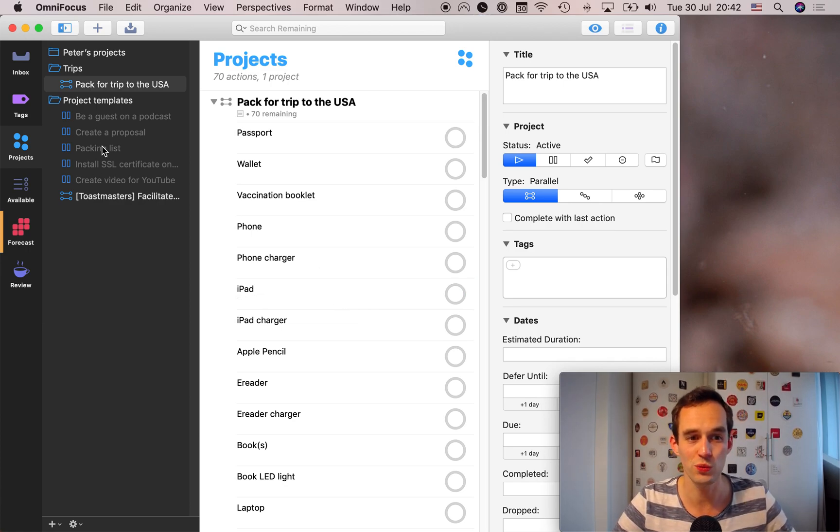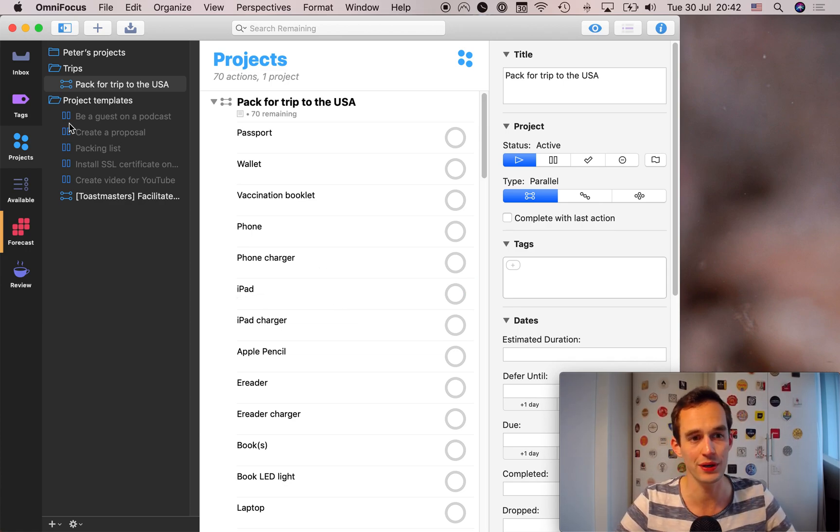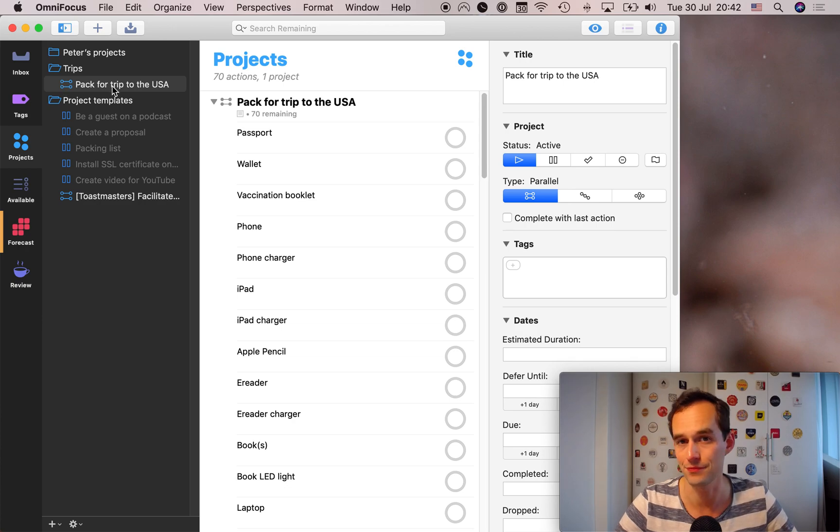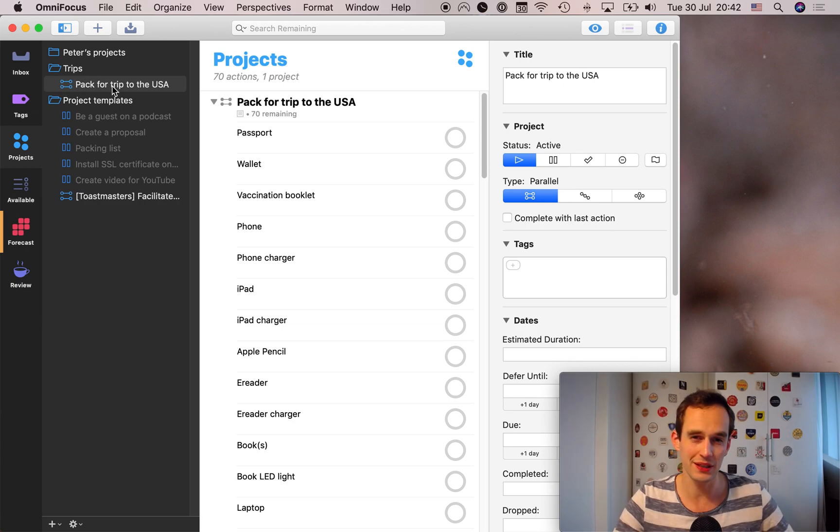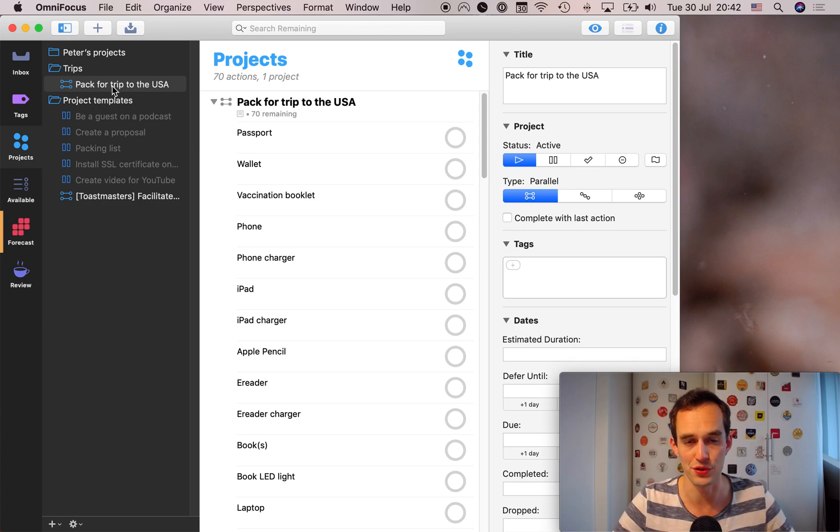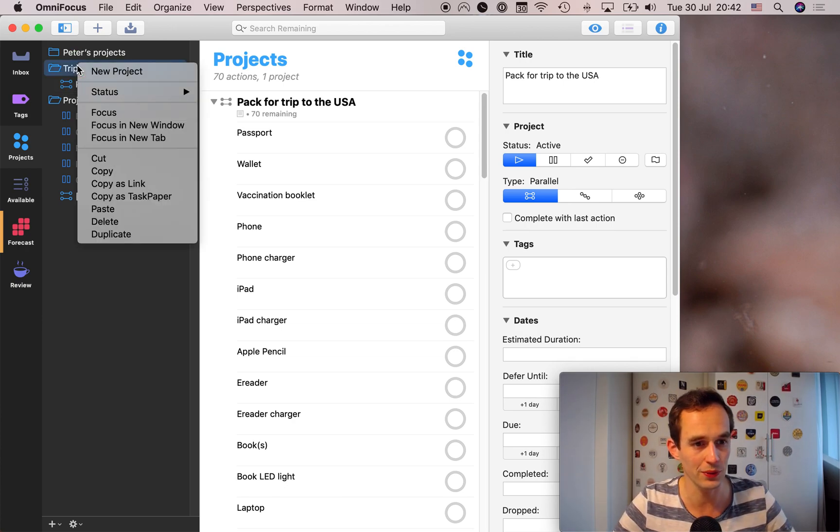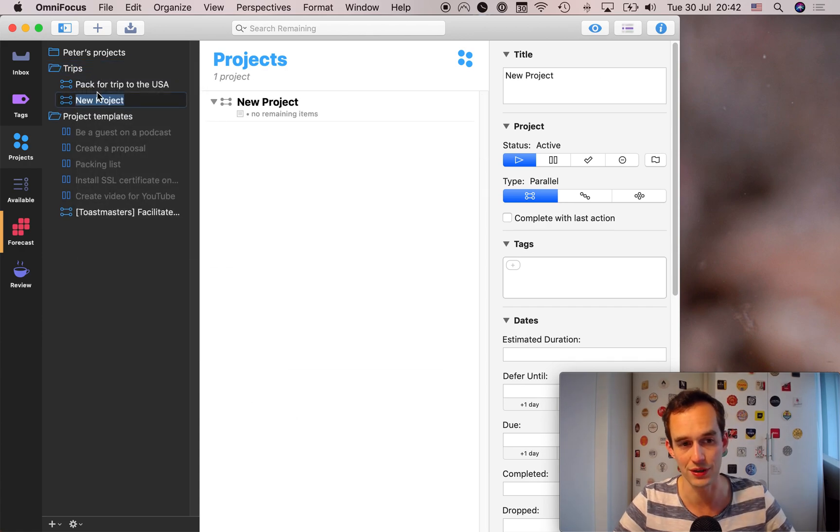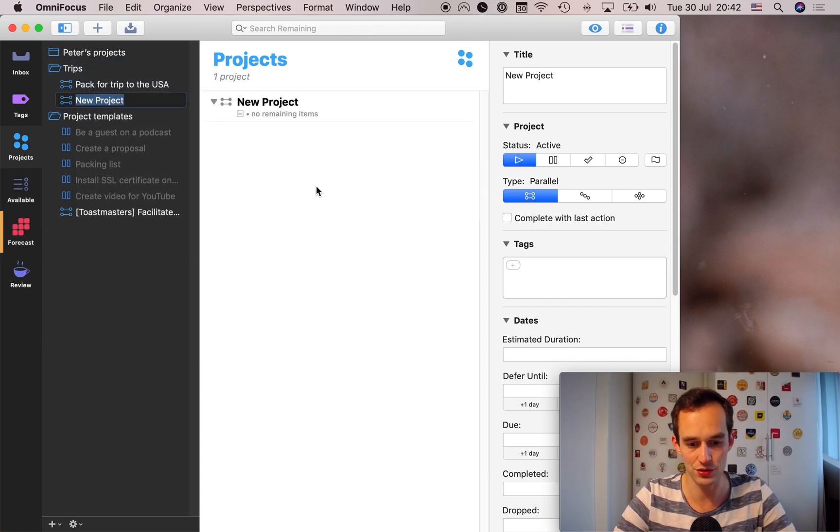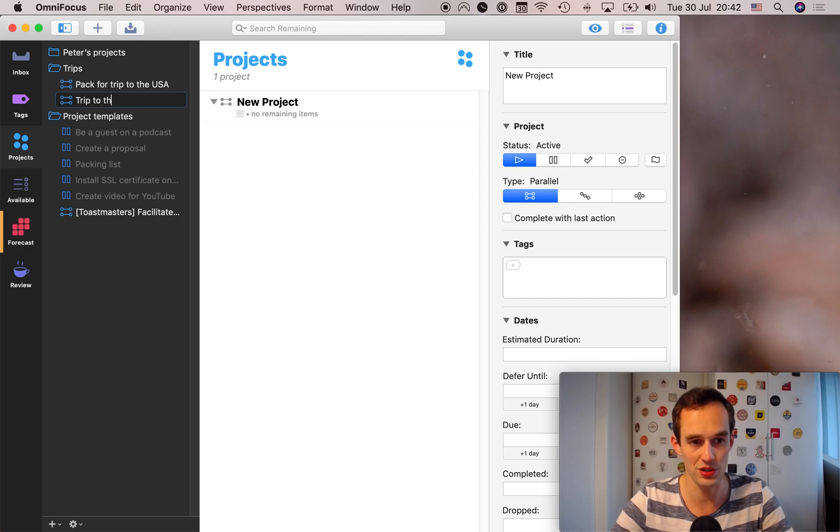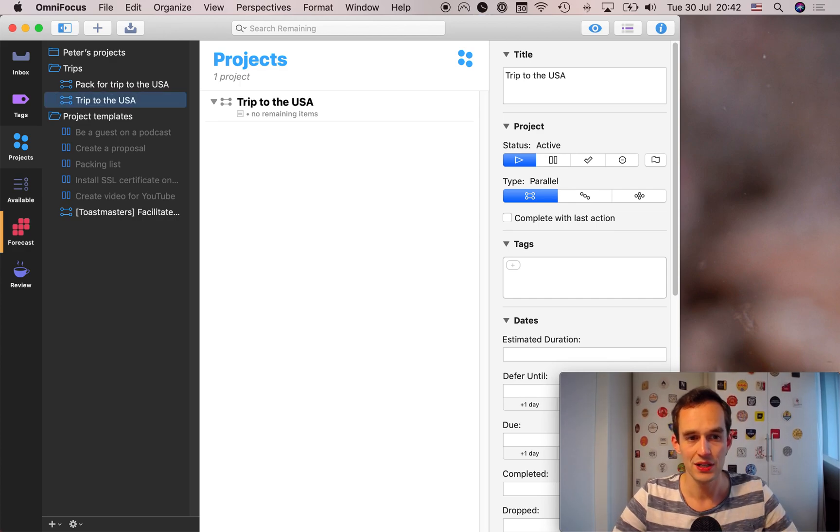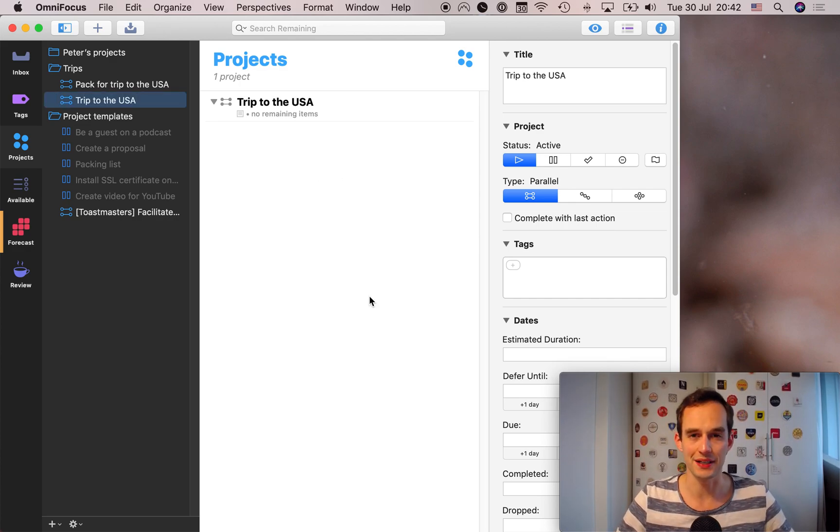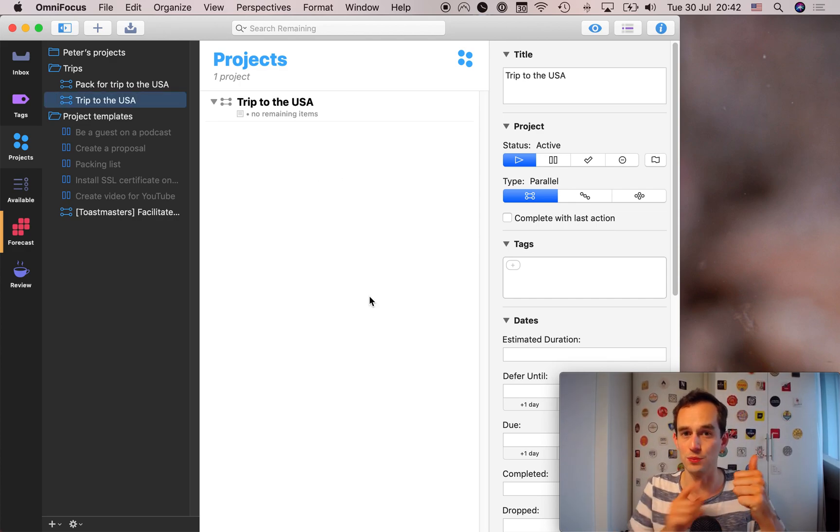Anyway, you want to have a packing list and for each trip, just go ahead and copy that. But there may be some other things as well that you need to do for the trip. So I like to go ahead and create another project. So just right click and go new project. And I'll just call it trip to the USA.